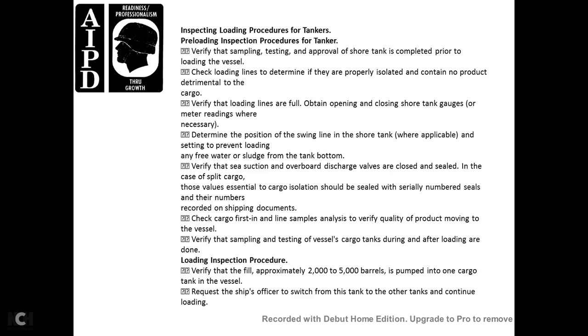Cargo valves essential to cargo insulation shall be sealed with serial-numbered seals, with seal numbers recorded with the shipping documents. Check cargo lines, samples, and analysis, and verify the quality of the product moving into the vessel. Verify sampling and testing of vessel cargo tanks during and after loading. During-loading inspection: verify that approximately 2,000–5,000 barrels are pumped into one cargo tank before the ship officer switches to other tanks to continue loading.